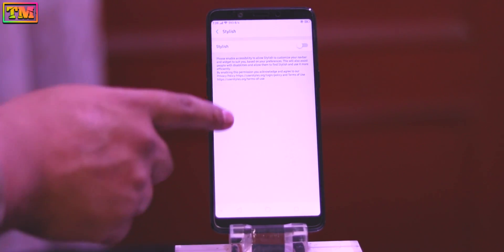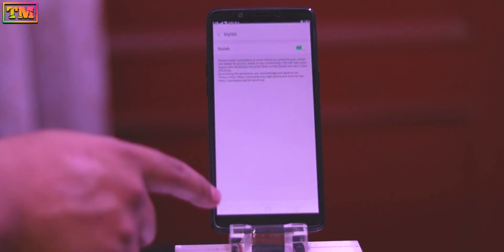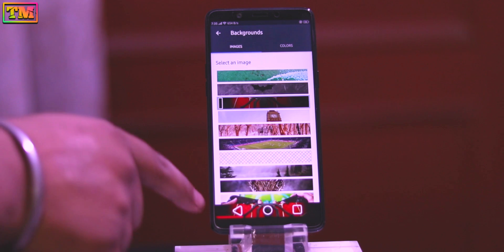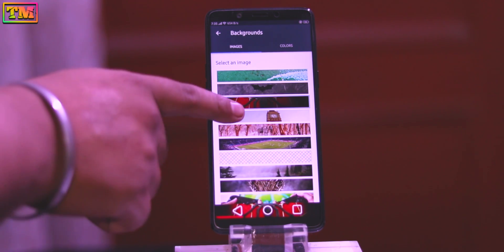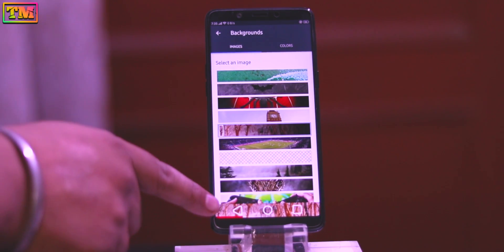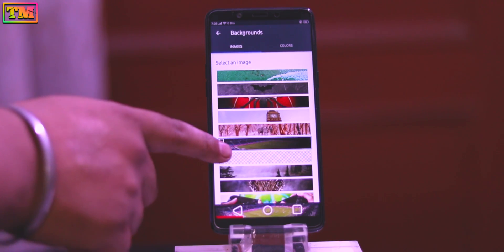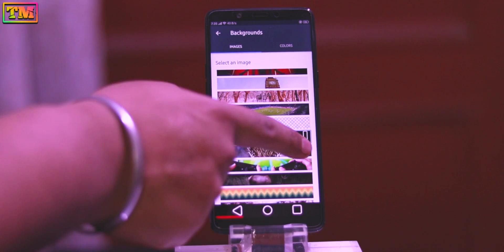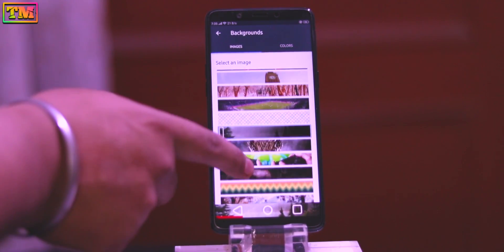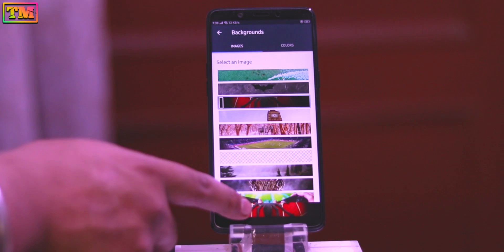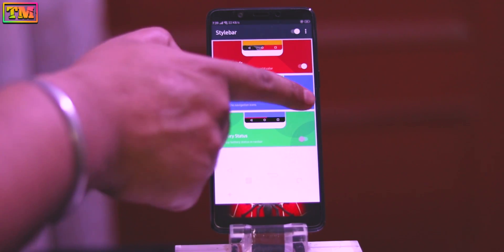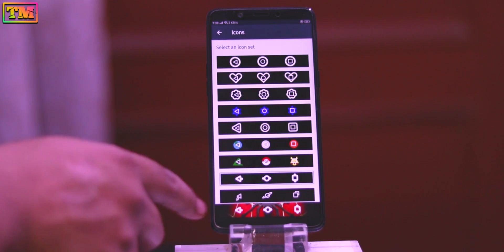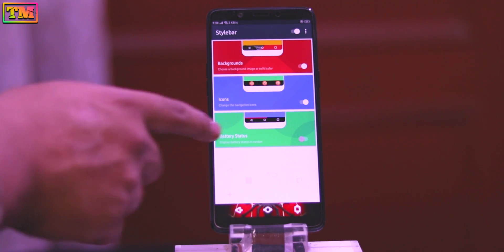You will get three options. Tap on Backgrounds and select the background for your nav bar. This app has lots of backgrounds — you can apply whichever you want. From here you can also change the brightness of the background. Now let's change the button icon — tap on Icons, then select the icon you want to apply.